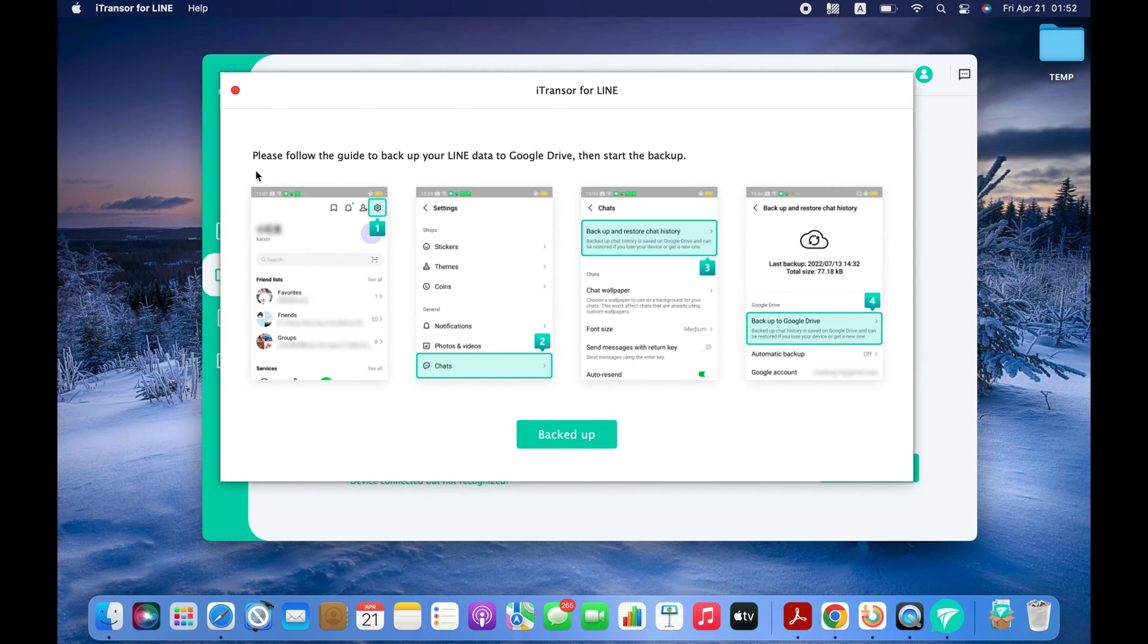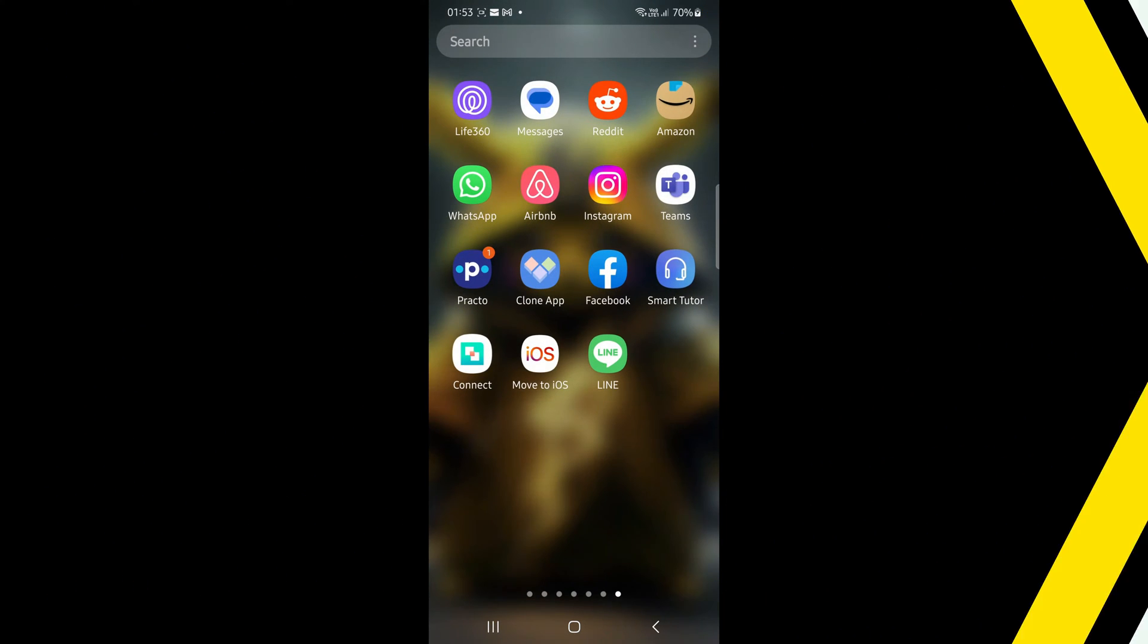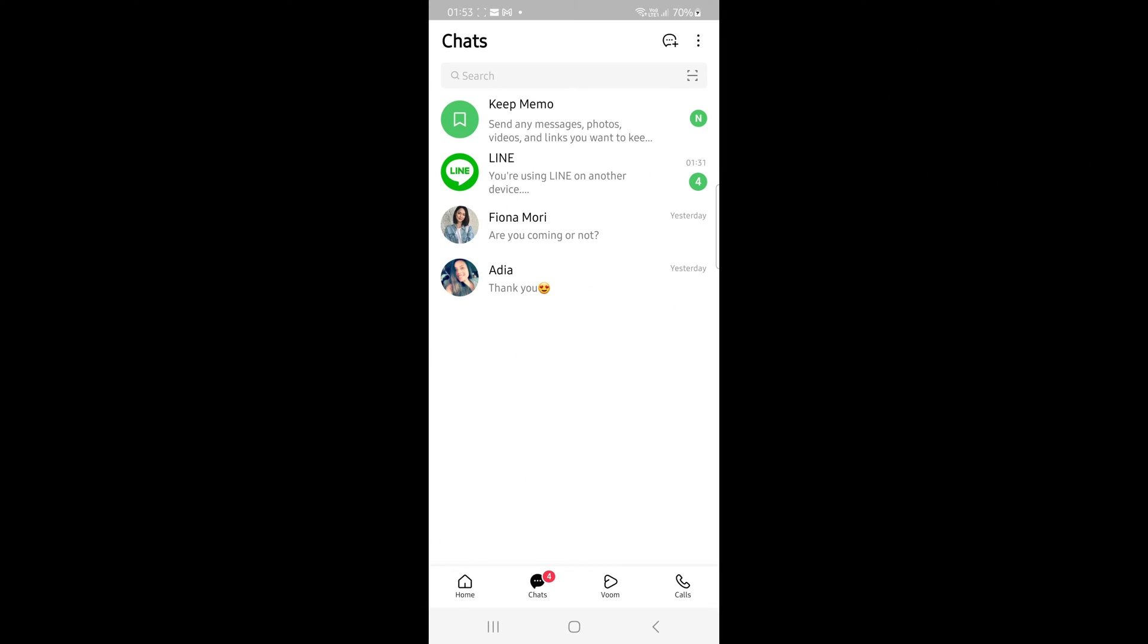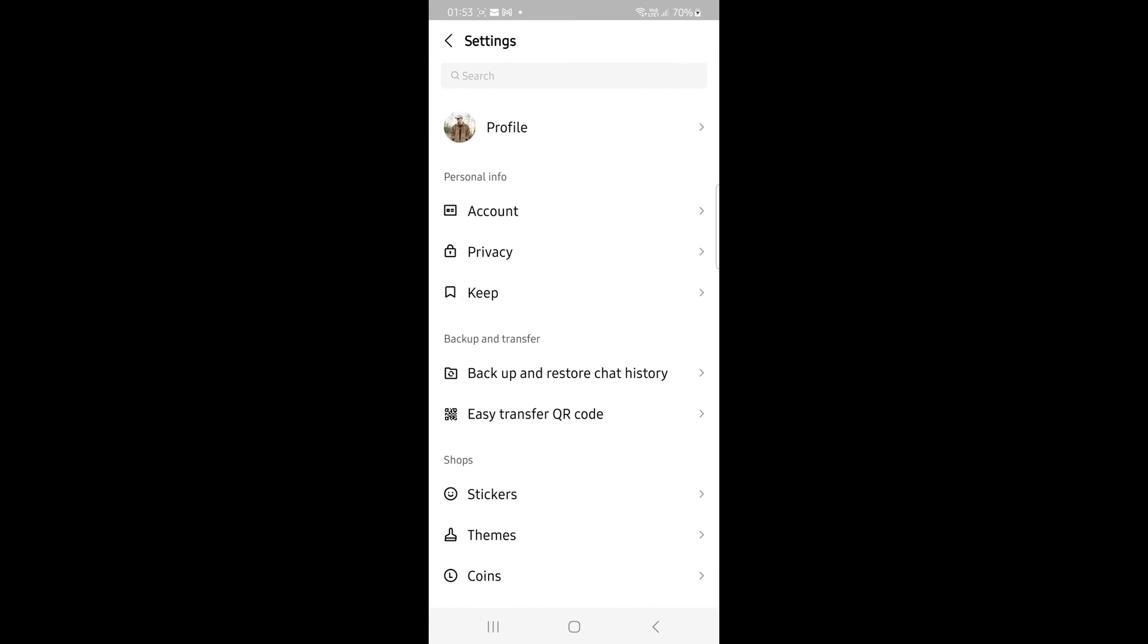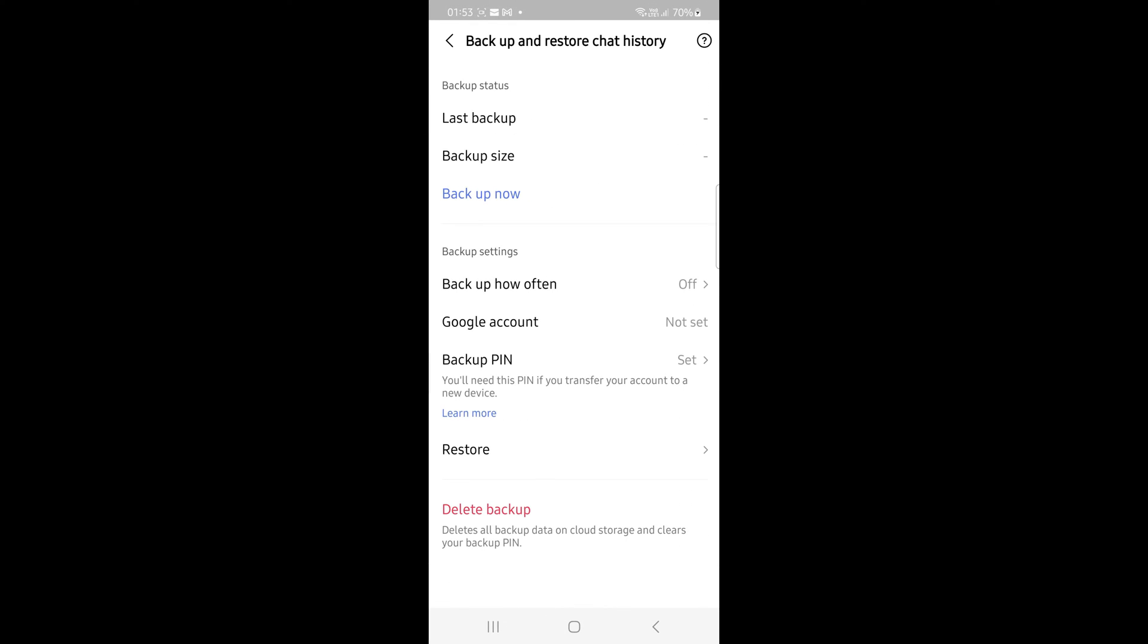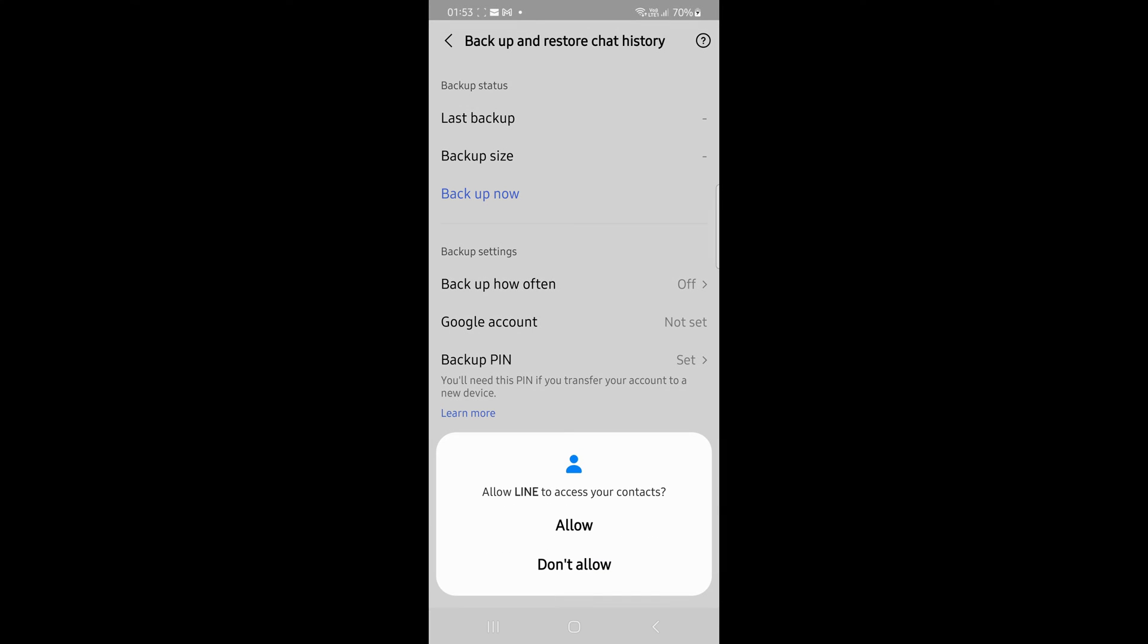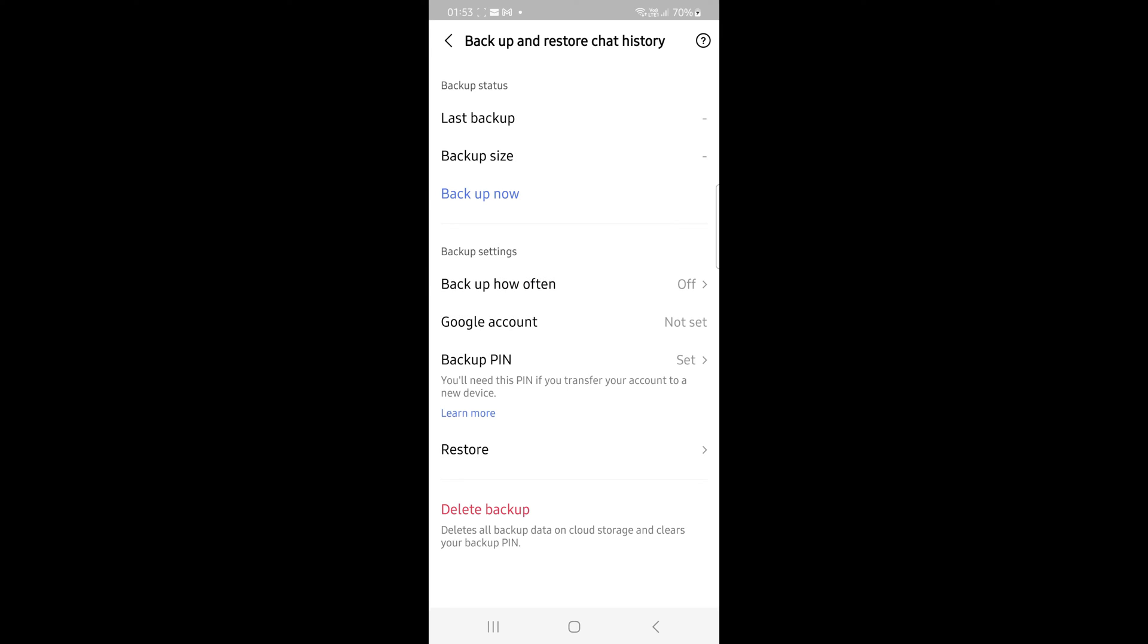Software is reminding me to back up my LINE chats to Google Drive, so let's do that. Now it is the time to open the LINE Messenger on Android and back up all the chats to Google Drive by going to Settings, Backup, and Restore Chat History section.